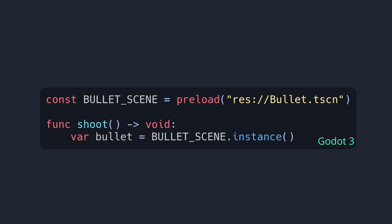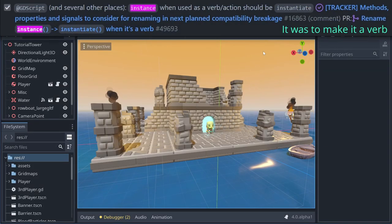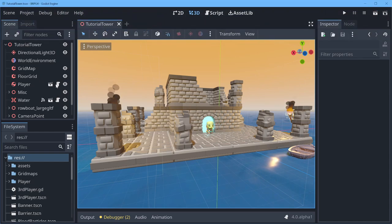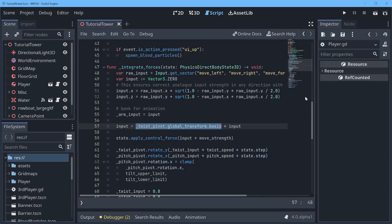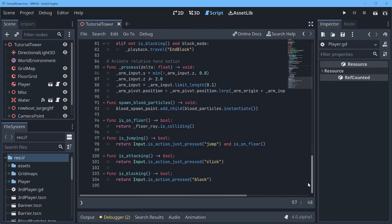Instance got renamed, which I've not thought about it too much. I assume it's something to do with tenses, but instead of saying instance, you now say instantiate.